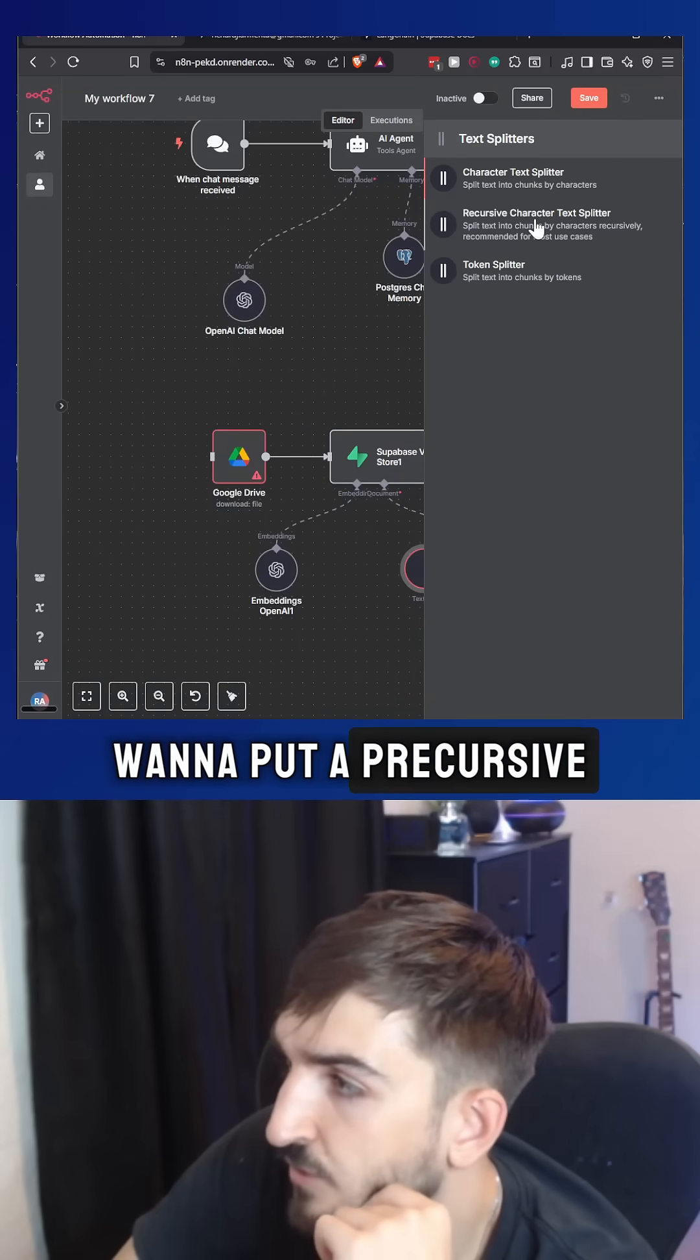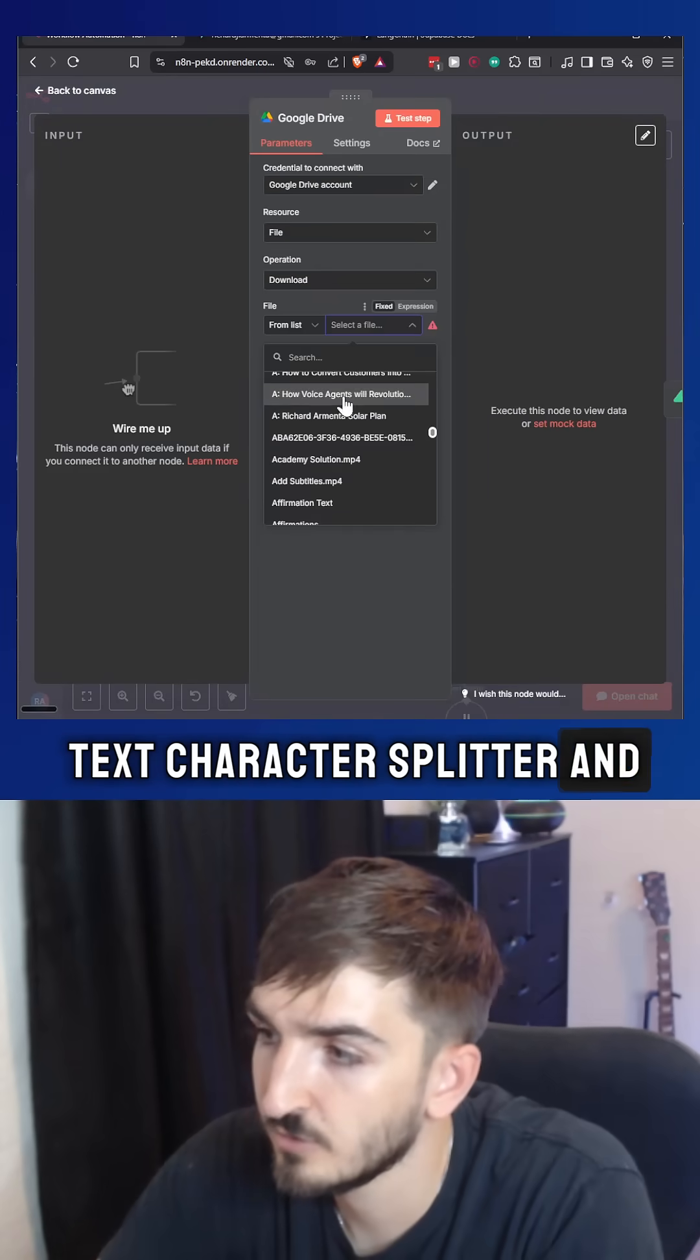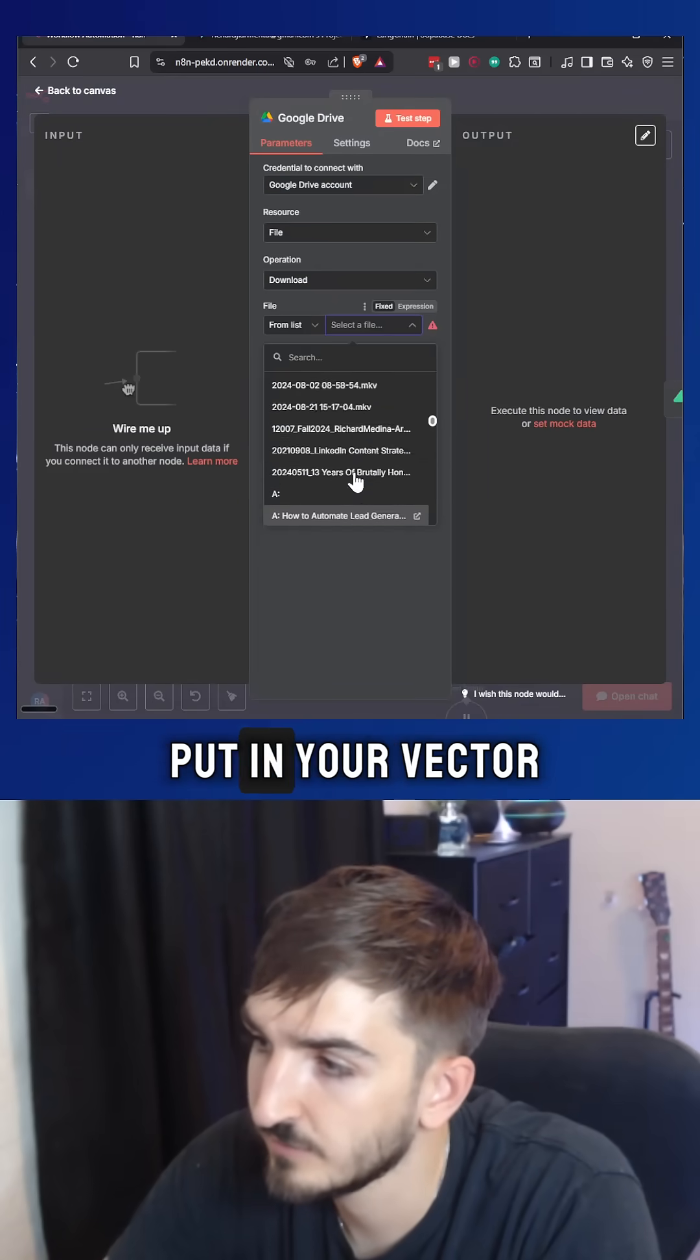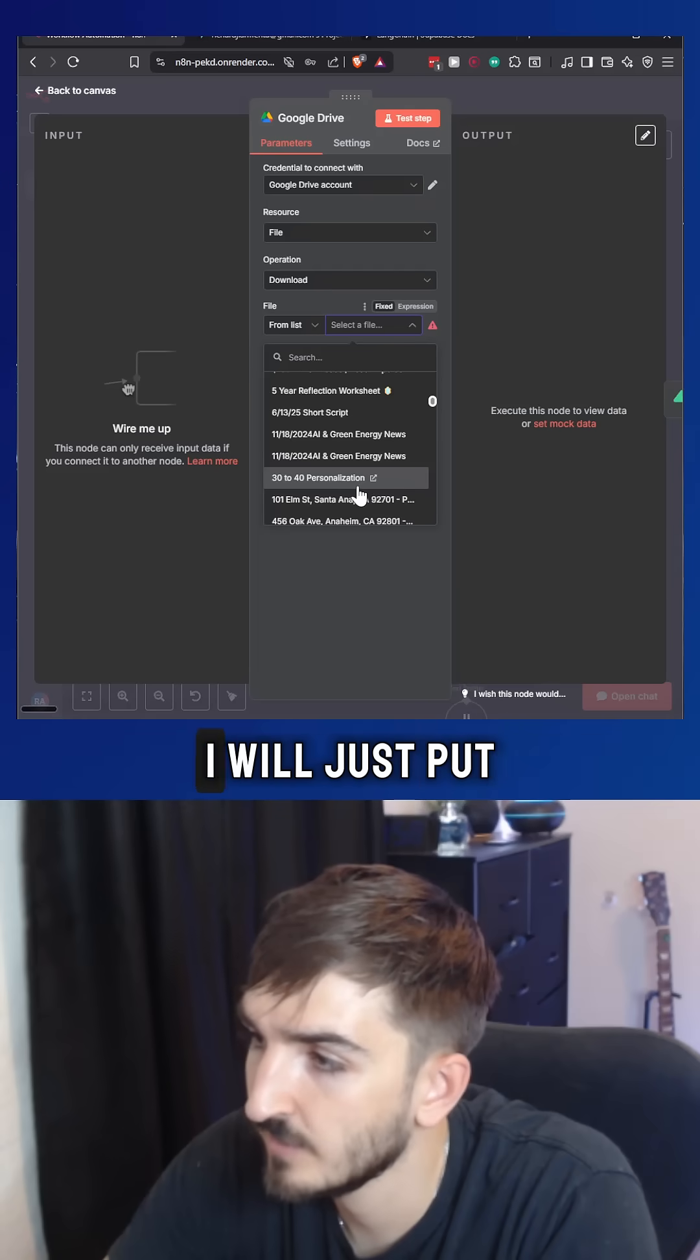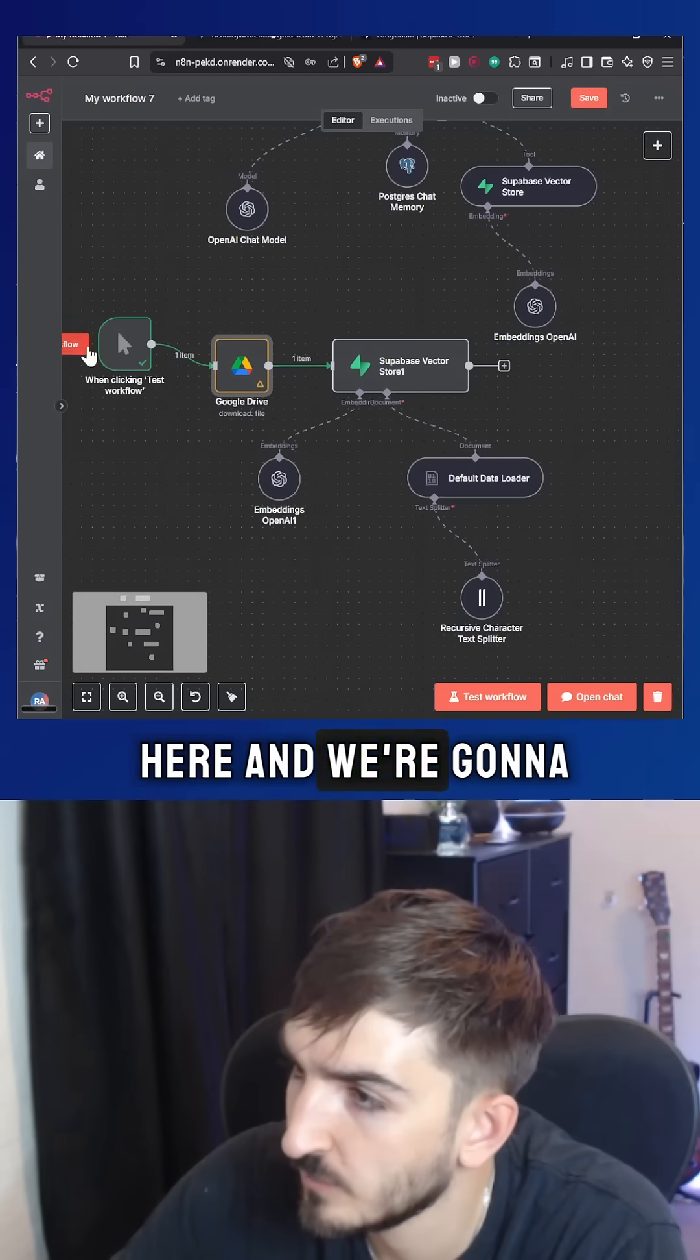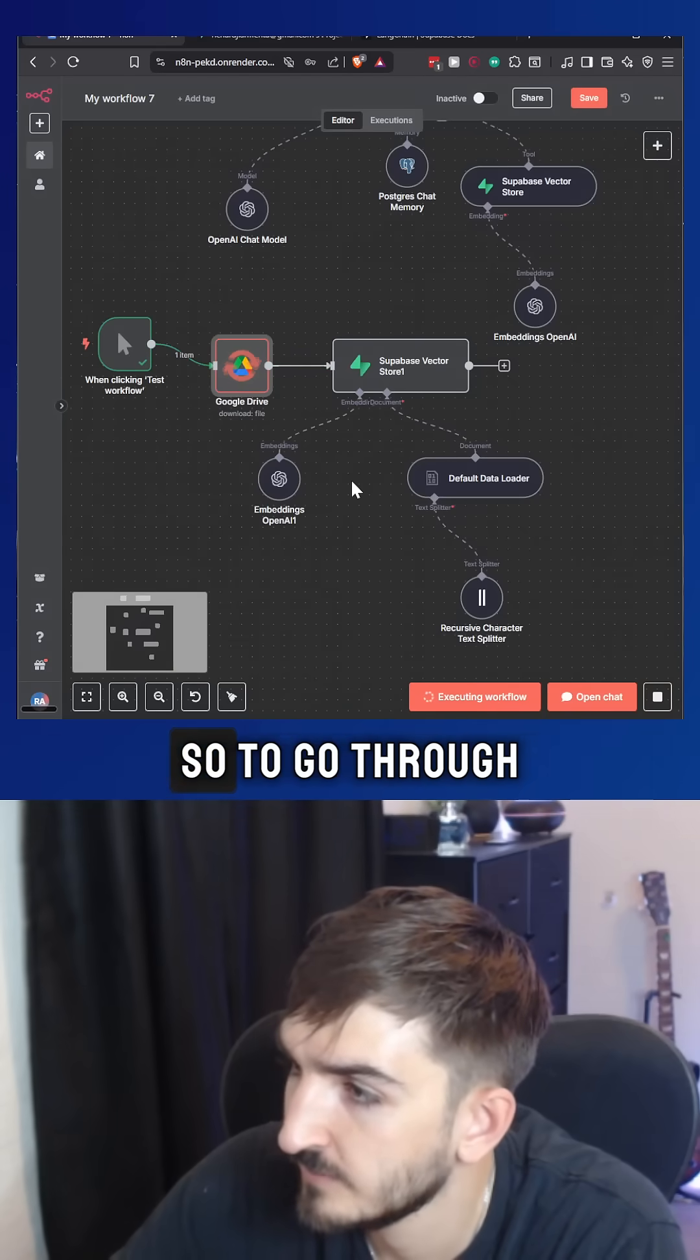Want to put a recursive text character splitter and look for anything that you want to find to put in your vector database. For right now, I will just put this inspection document right here and we're going to test this workflow from here.